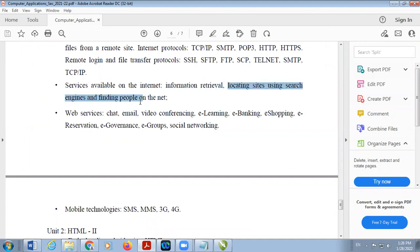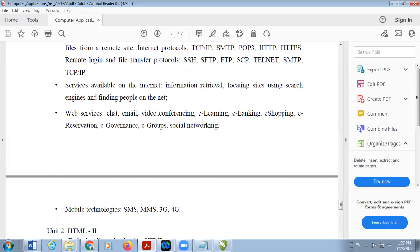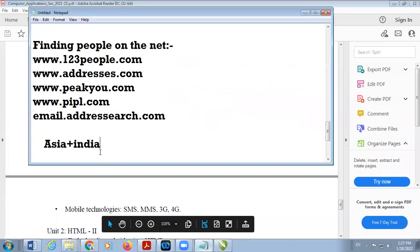We are going to discuss some services of the internet. These include chatting, email, video conferencing, e-learning, e-banking, e-shopping, reservation, e-government, e-group, and social networking websites. The last topic under services is mobile technologies like SMS, MMS, 3G, and 4G. Now, the first web service we are going to discuss is email.